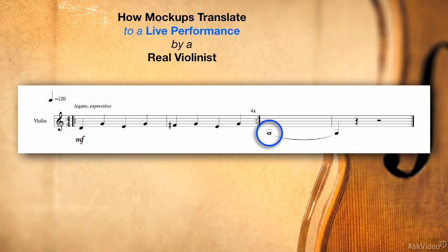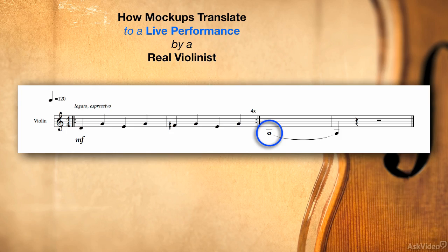However if you're less experienced writing for violin, and you use a sample library that has heavy vibrato on the open G or you add it yourself as with the Friedlander, well you may be in for a bit of a surprise when those low G's you wrote don't sound nearly as rich as in your mock-up.